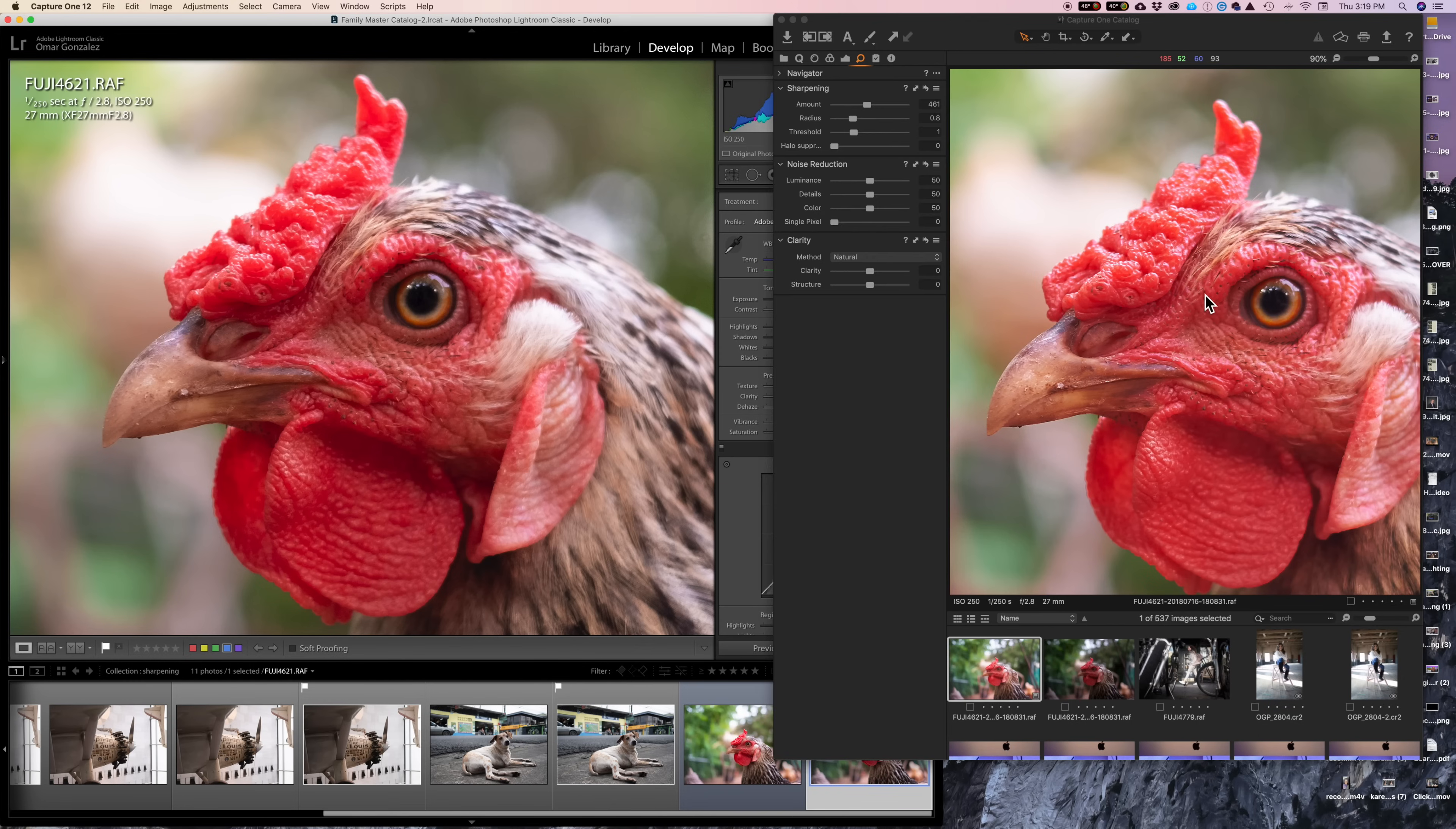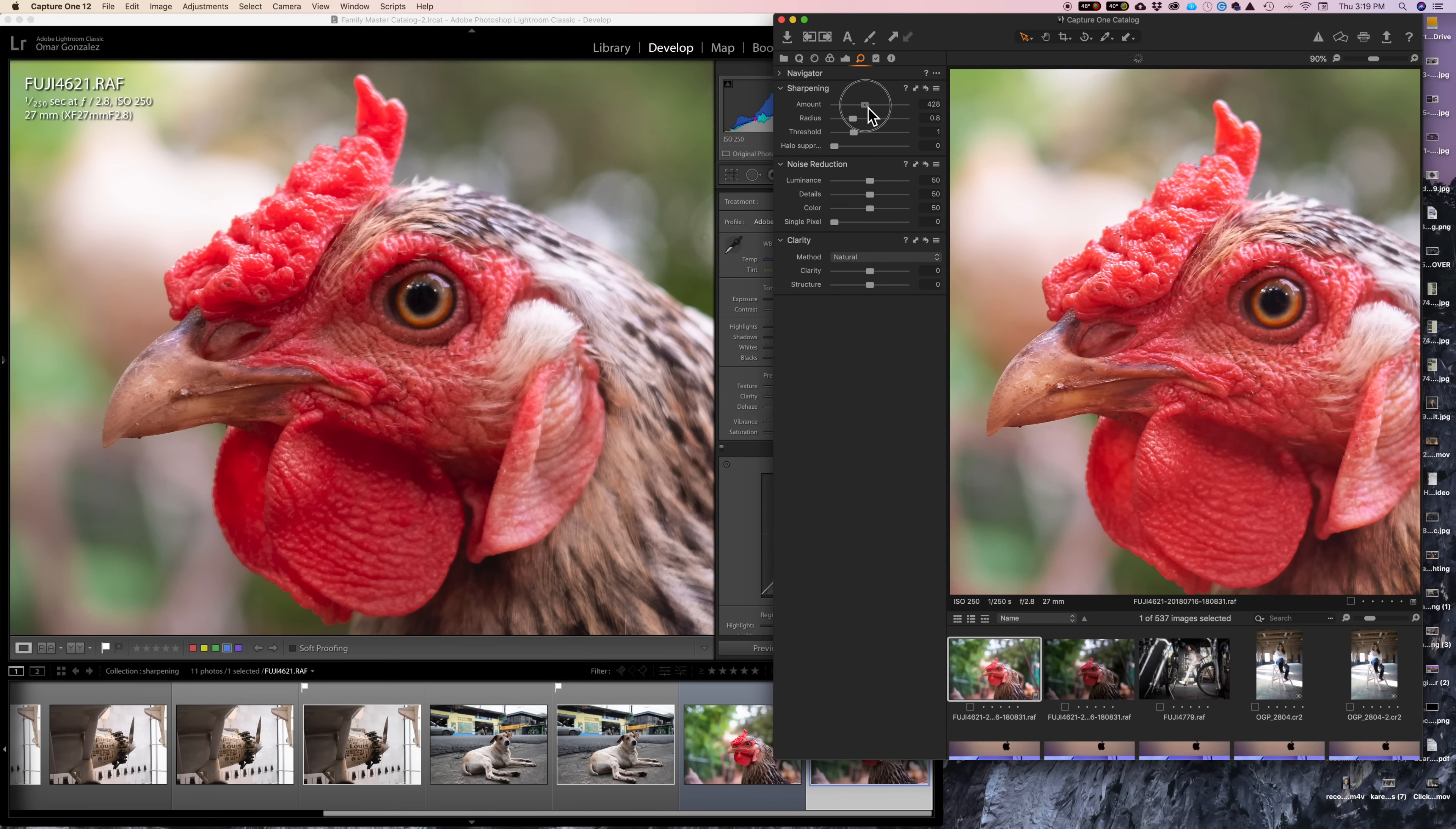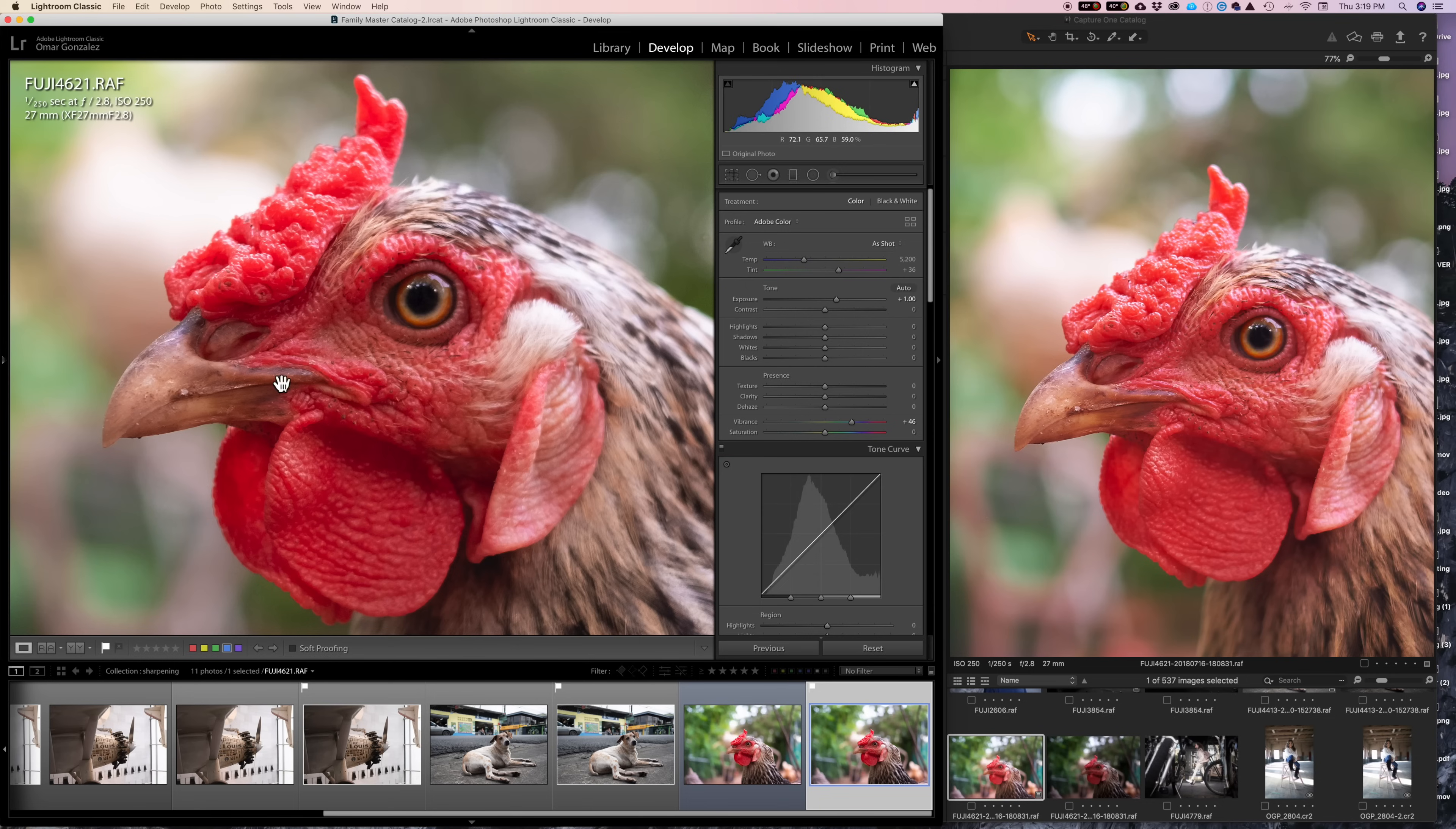All right. We're going to call our control group on the right here. This is Capture One straight in as soon as the image comes in of the chicken. Again, we showed this in the last video. But I love that you could just use your slider to get the detail and the sharpening all together just with one slide. You don't have to really even use a lot of the other stuff on most of your images.